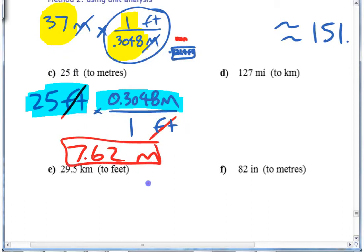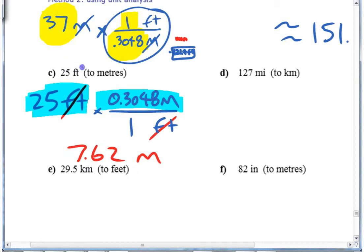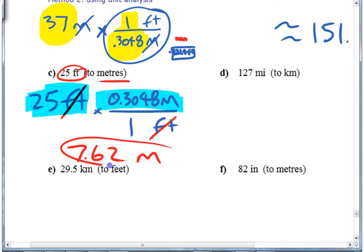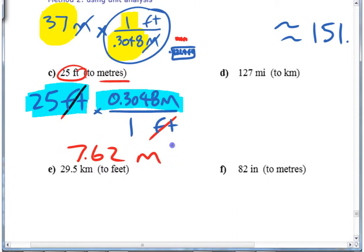Have a look to see that it makes sense. 25 feet — since a meter is bigger than a foot, you expect this number to be smaller. And it is — 7.62 is smaller than 25, so that checks out.